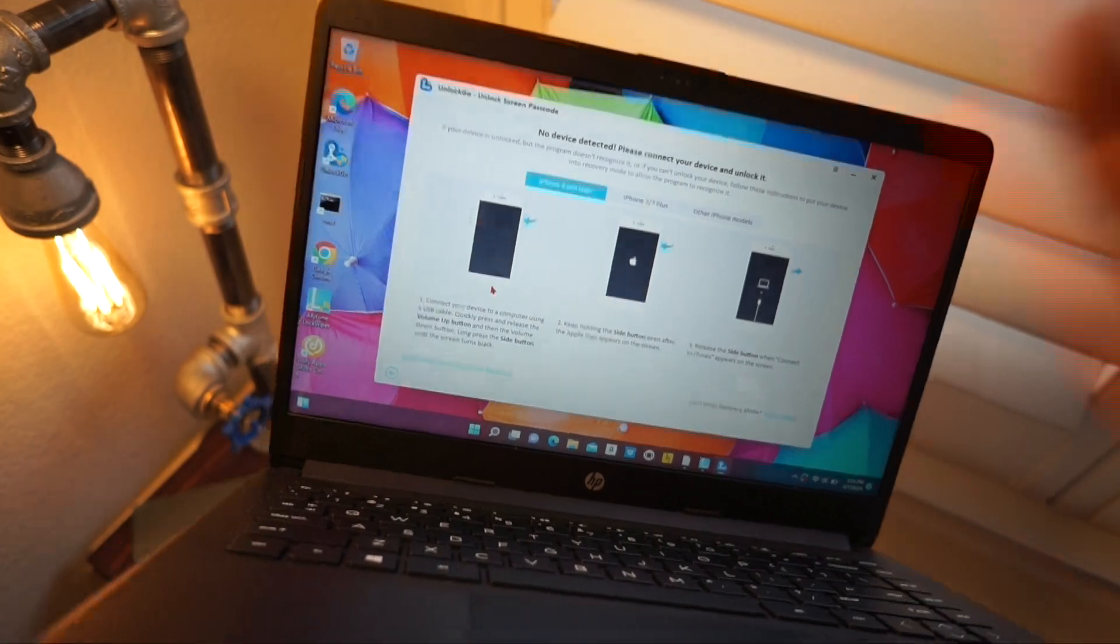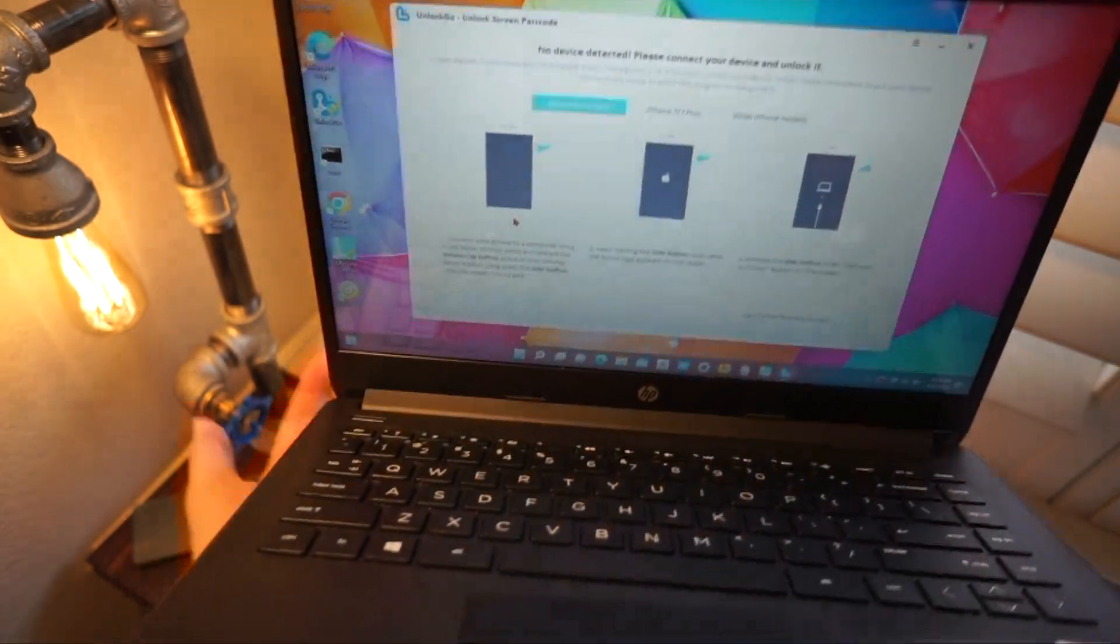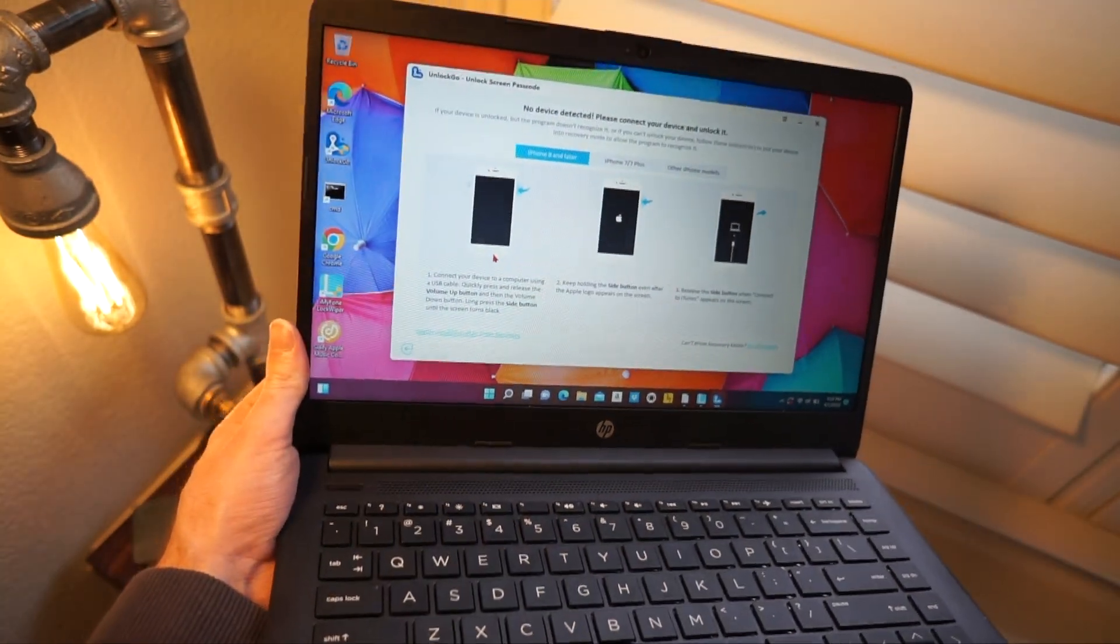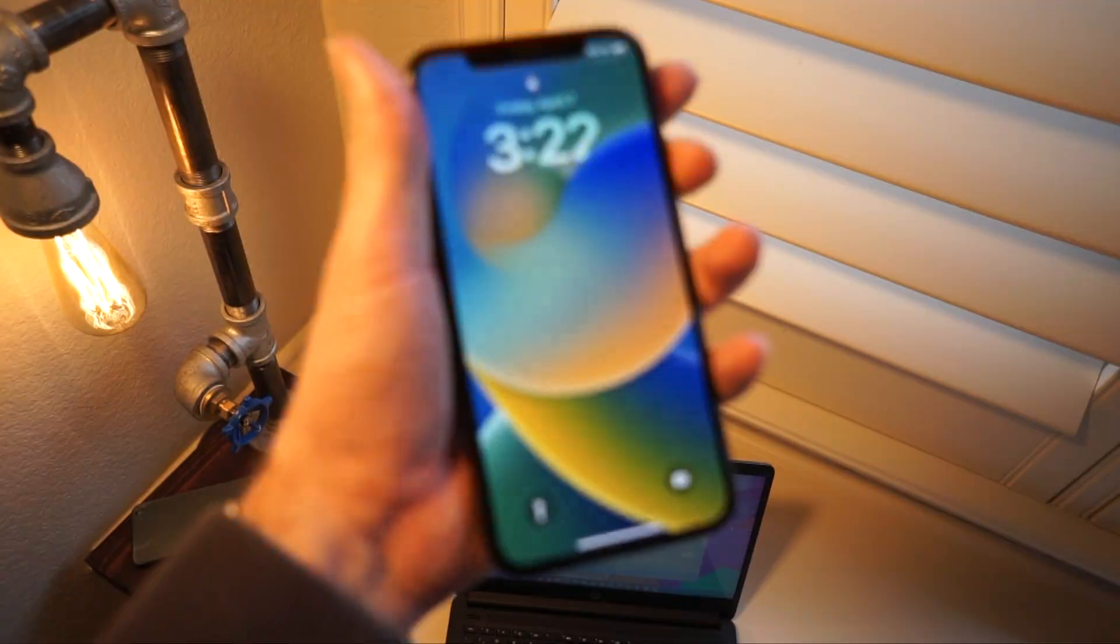So it's going to tell you, put your device into DFU mode. And here is how you do that. So first things first, we're going to want to connect the device.